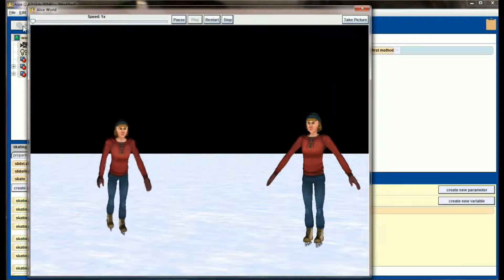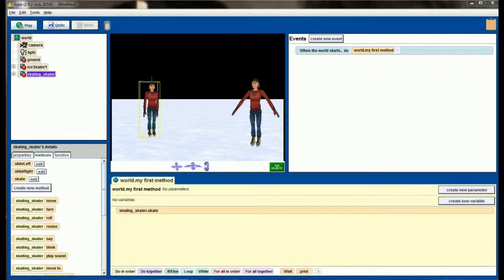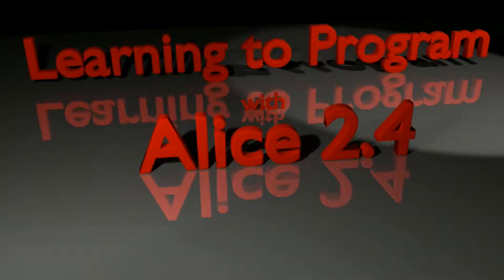Her name is skating skater, and when I select this object, skate, slide left, and slide right are all there. After importing, I simply drag skate to my first method, hit play, and my skater in this new world has inherited all of the animations I taught her in the first world. Exporting your objects is a really important technique — as you write bigger programs you'll want detailed animations, and having to reprogram everything from scratch every time you create a new world is a big pain.